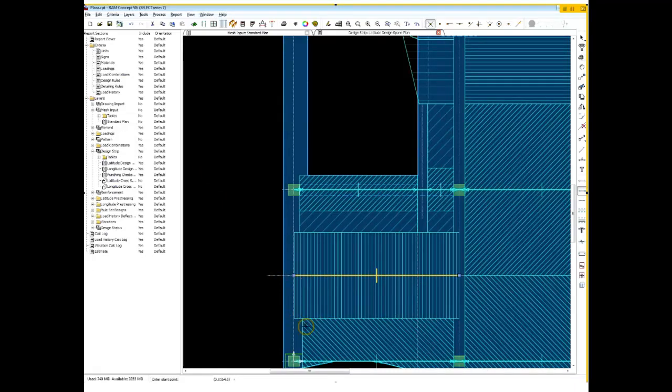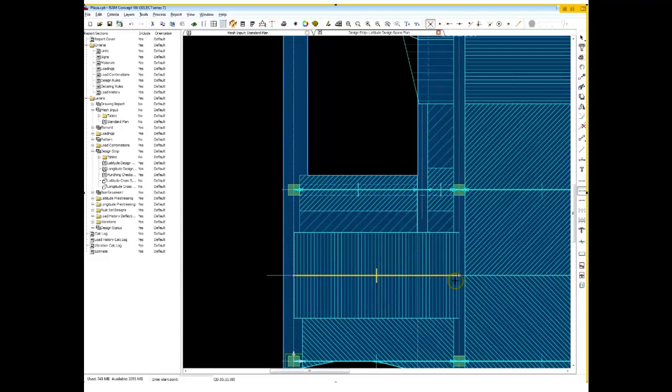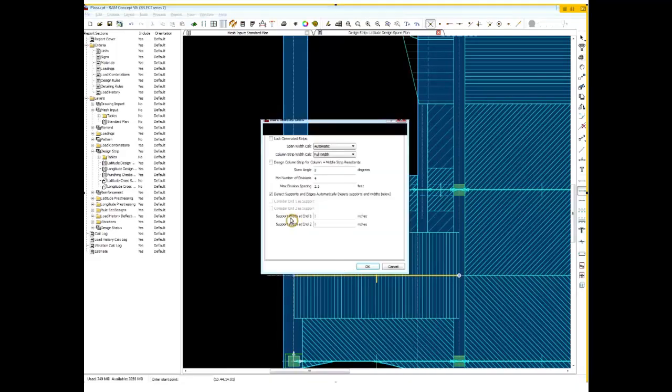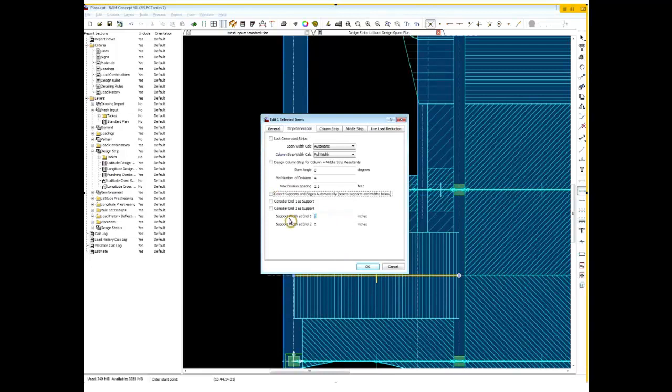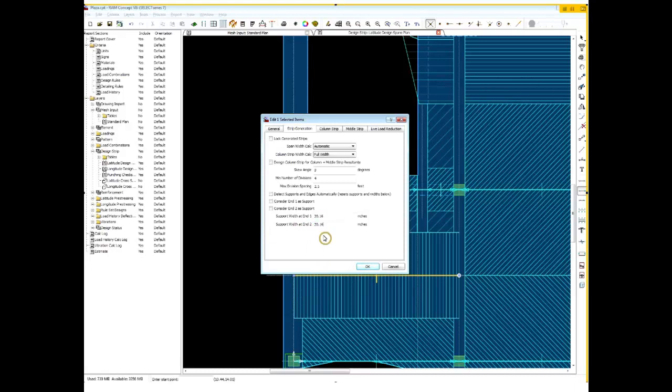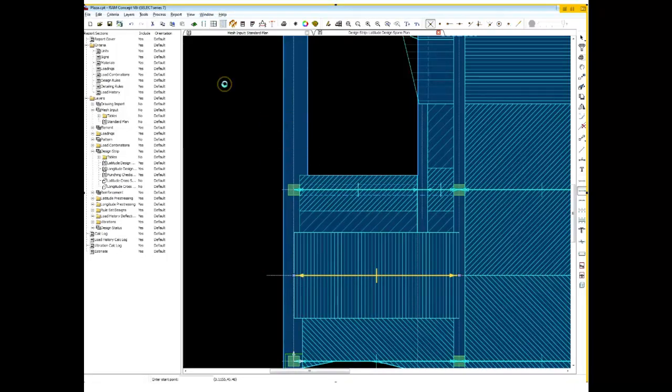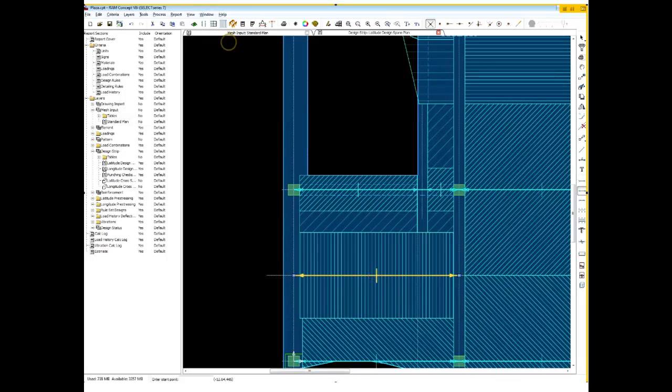And then we can generate another strip. Now, what's happening here between the strips is it's going from center to center. Again, there's no column or anything here, so it's just going from point A to point B. It's not automatically able to detect anything. So if I know my column dimensions, and I believe they were 20.16, you can simply, they don't have to be considered a support. You're simply pulling back where those cross sections are going to start. Right, now that's lining up and looking a lot better.